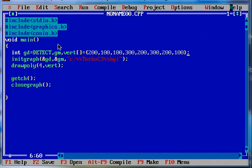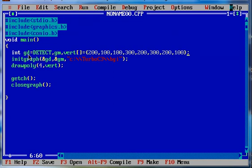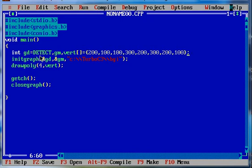Bismillah ar-Rahman ar-Rahim. This is the graphics program in C where I have included graphics.h and I am declaring two integer type variables GD and GM. GD is going to detect, means get the best graphics driver automatically and drop it in the GD, and GM is the graphics mode. When you say detect, use a detect that's a macro in graphics.h, then automatically the GM will be initialized with the best graphics driver.